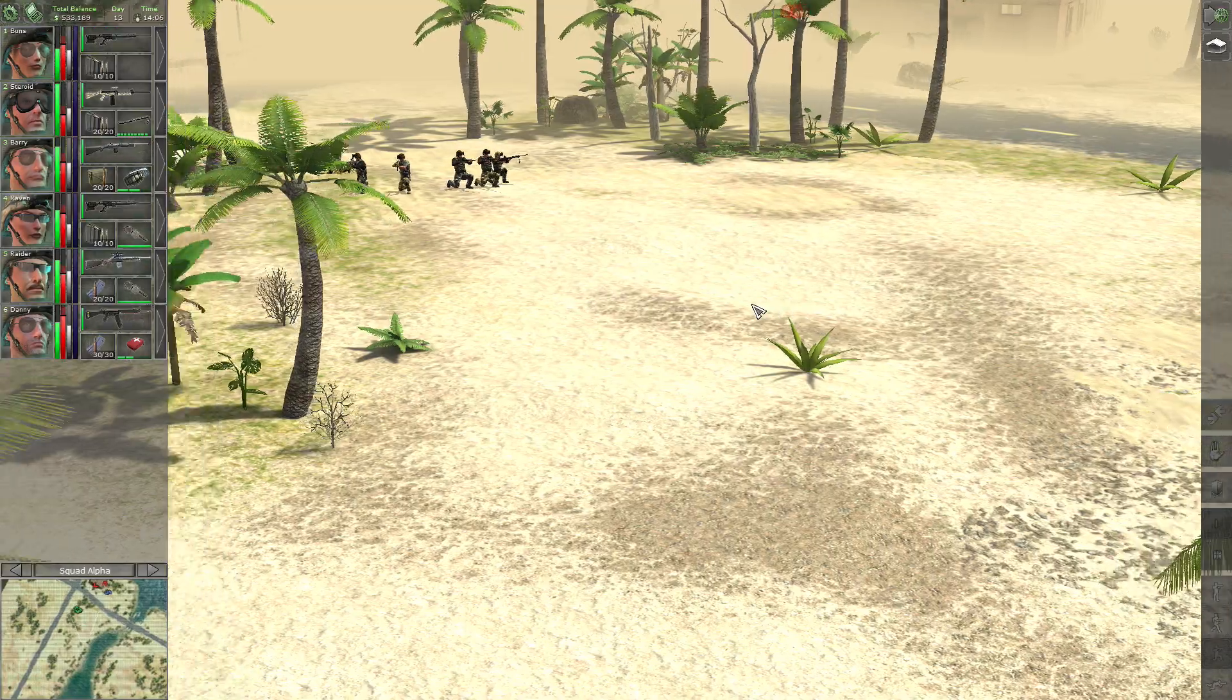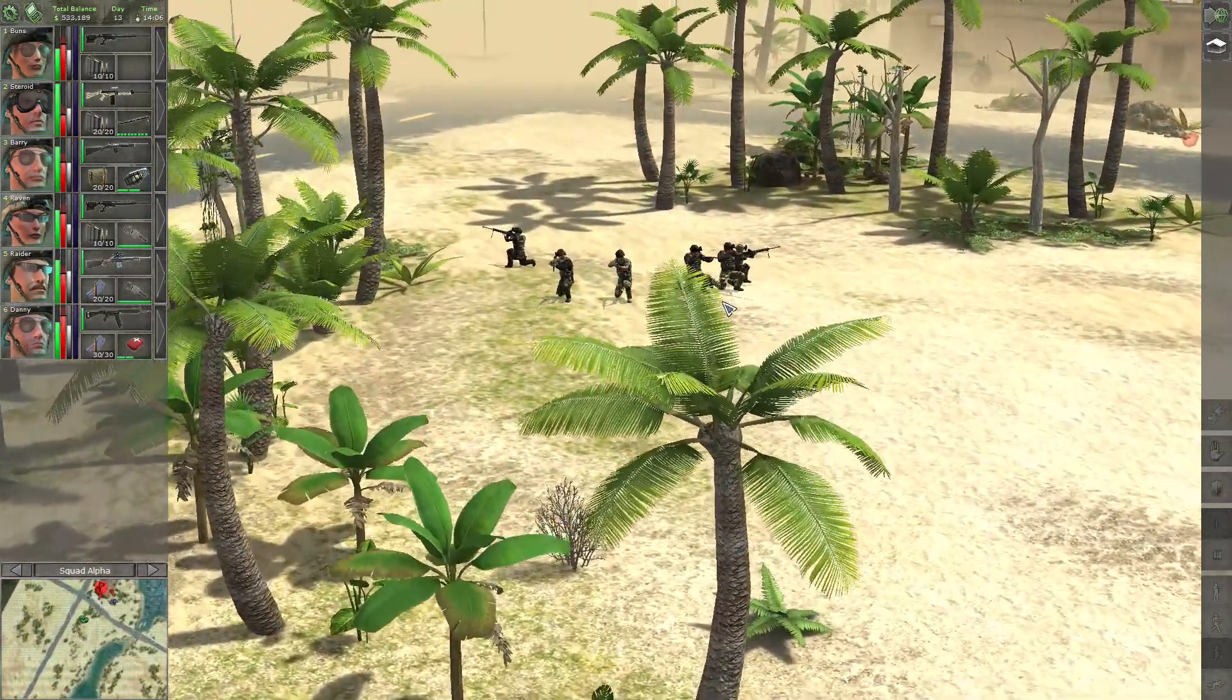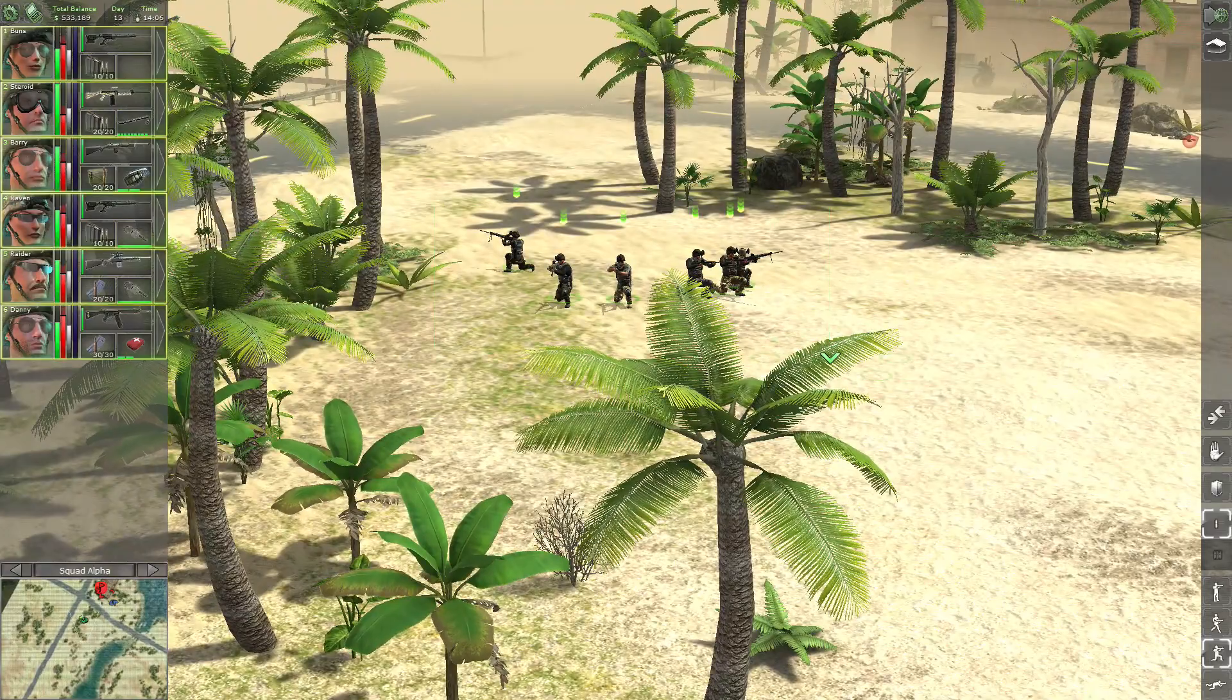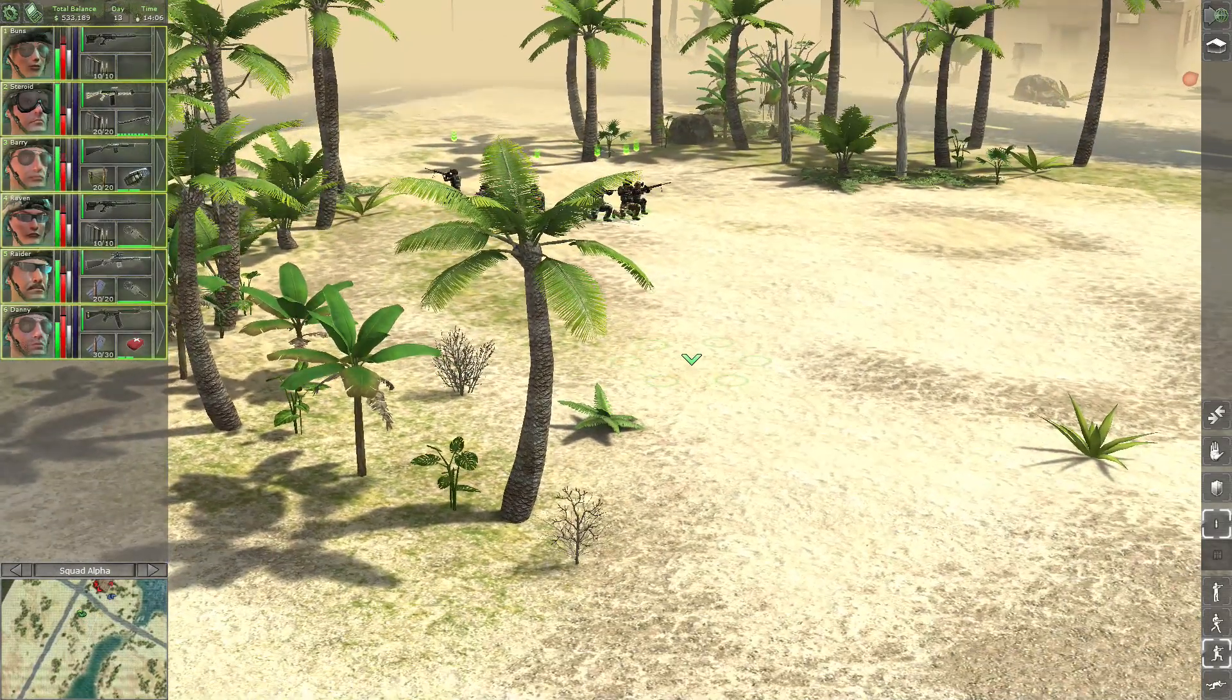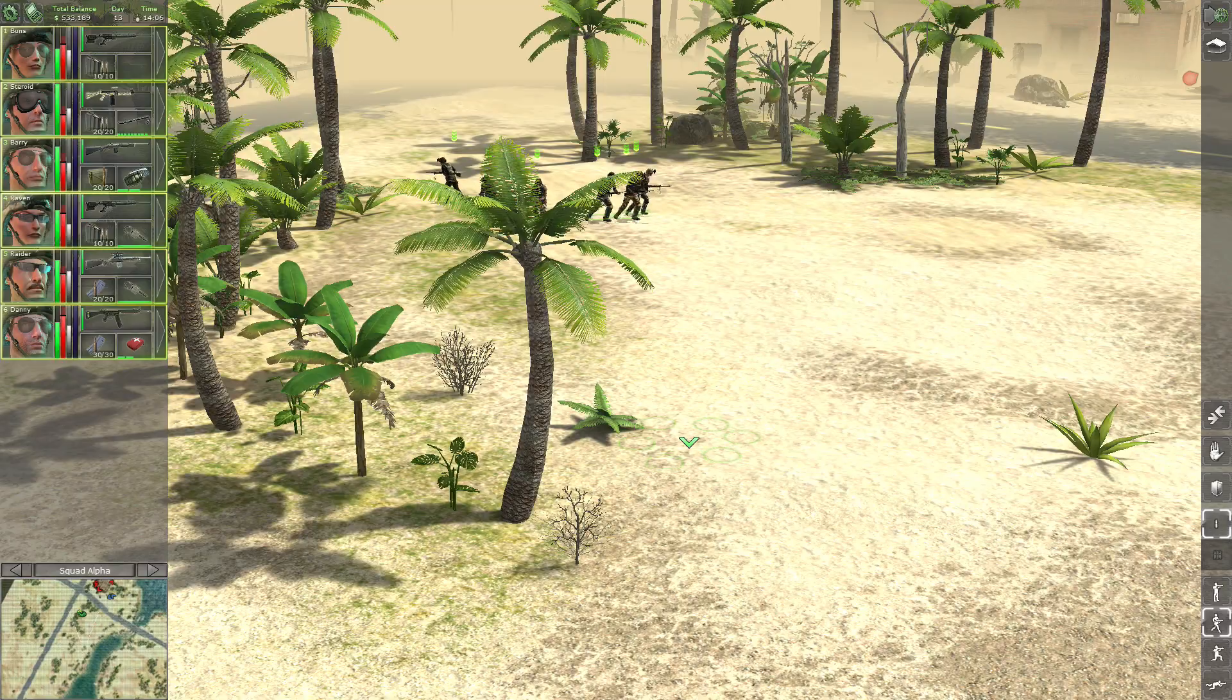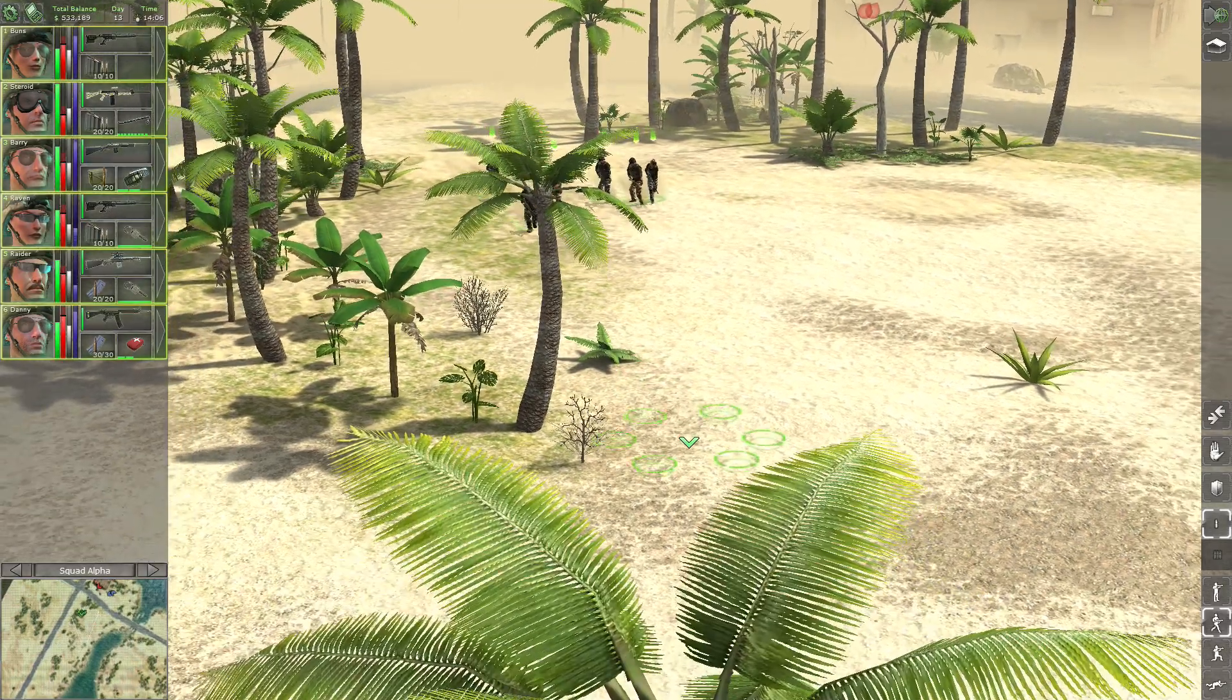Hey guys and welcome back to Let's Play Jagged Alliance, back in action. We are at a supply depot with a lot of enemies. I'm on it!